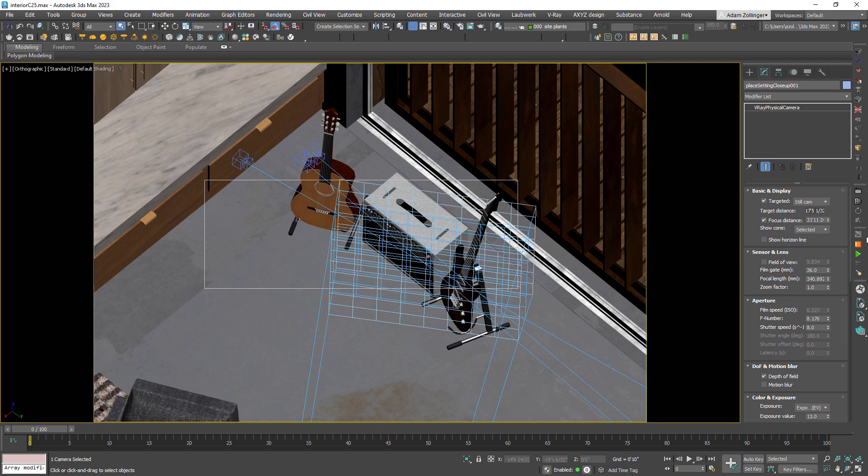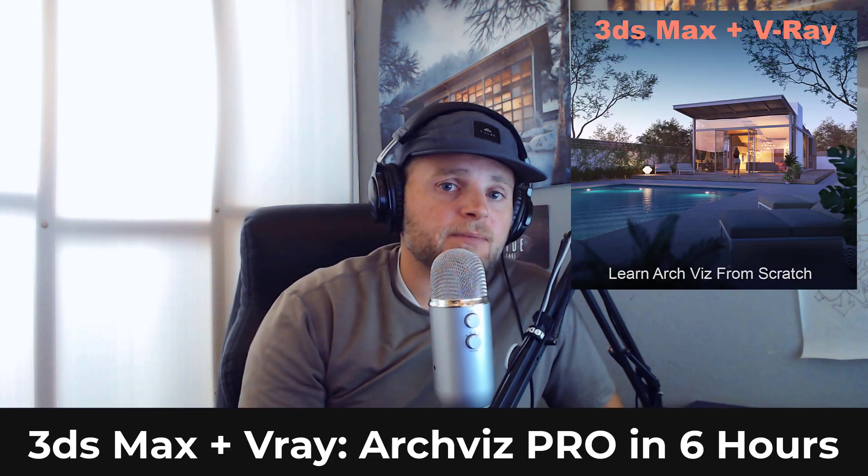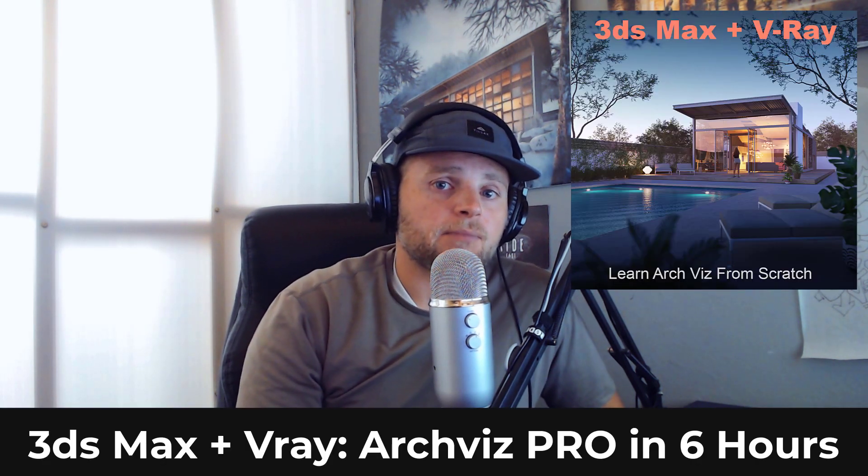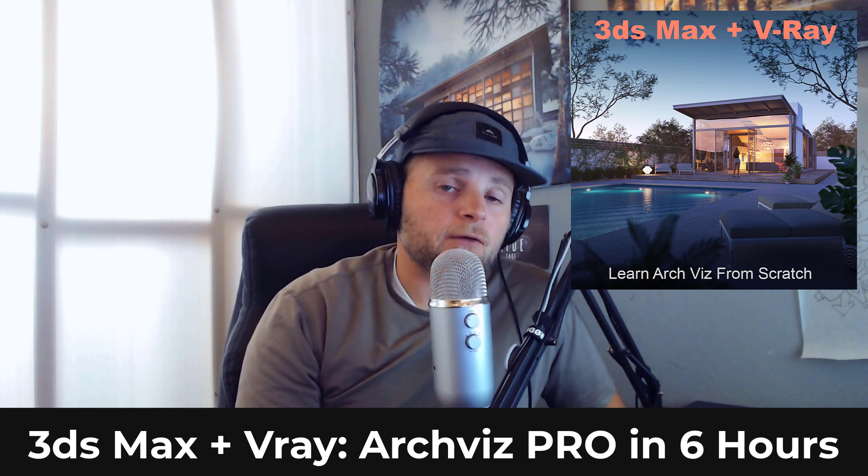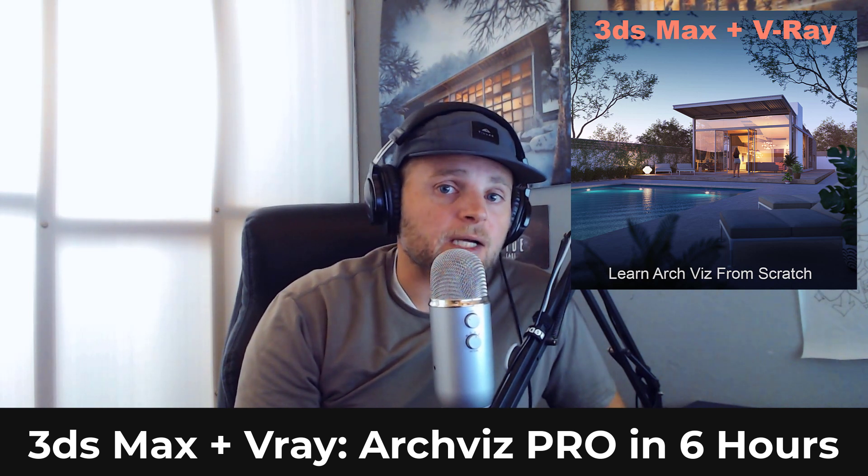This is a good time to take a break and let's just remind you that if you need to dive deeper into V-Ray plus 3ds Max, I have the perfect course for you: 3ds Max plus V-Ray Arch Viz Pro in Six Hours. This is the perfect course for you if you want to see my entire process from beginning to end, my professional workflow.